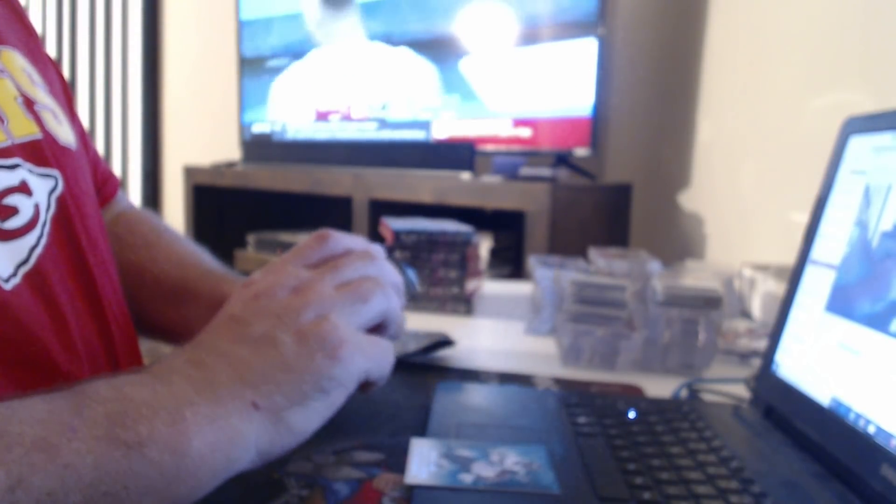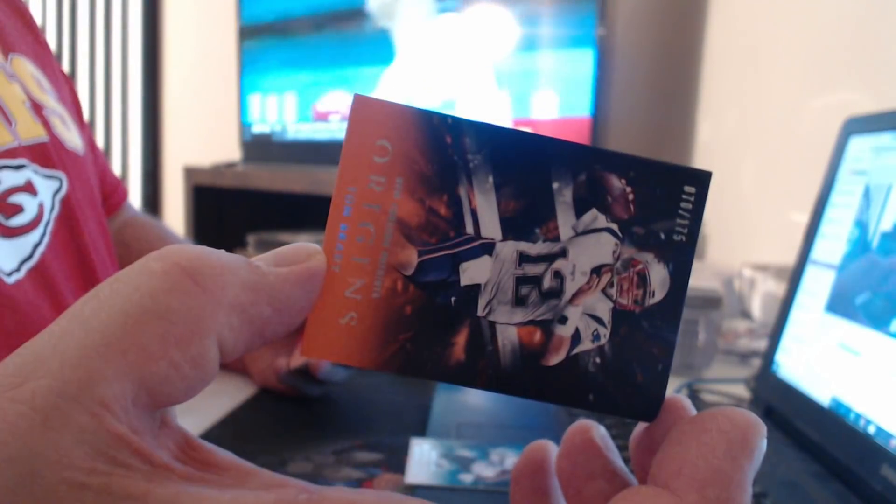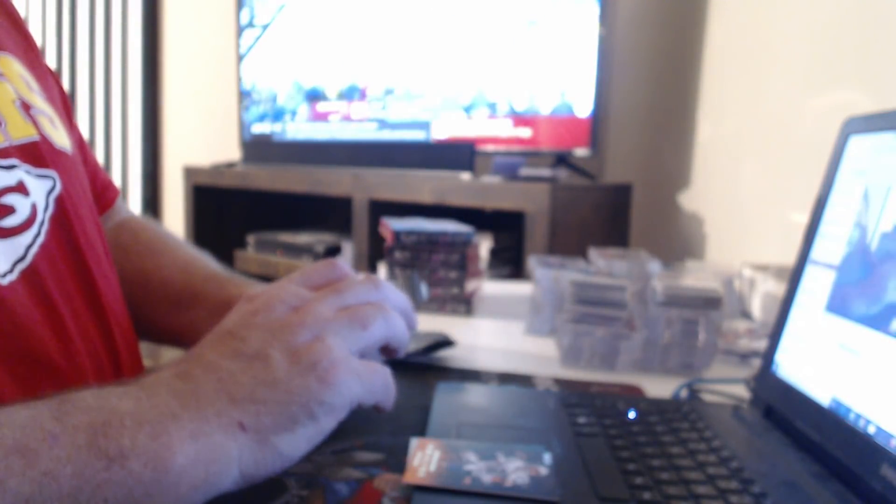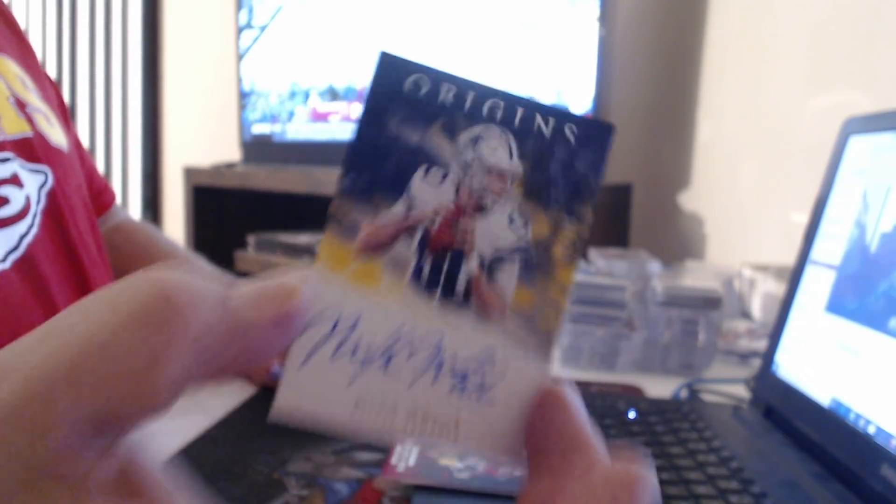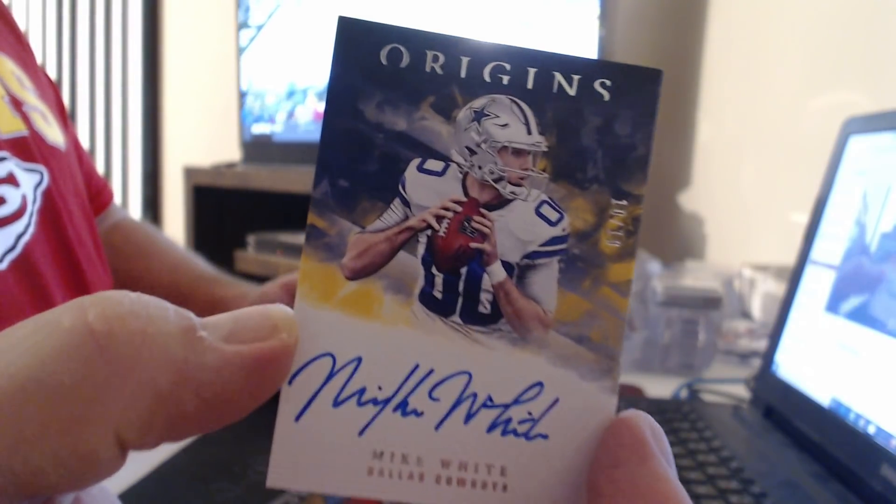$175 Case Hit, Tom Brady. $299 Samaje Perine. Number ten of ten, Mike.